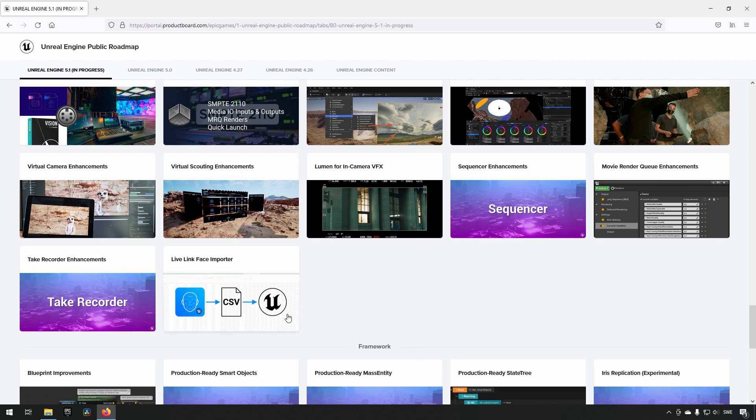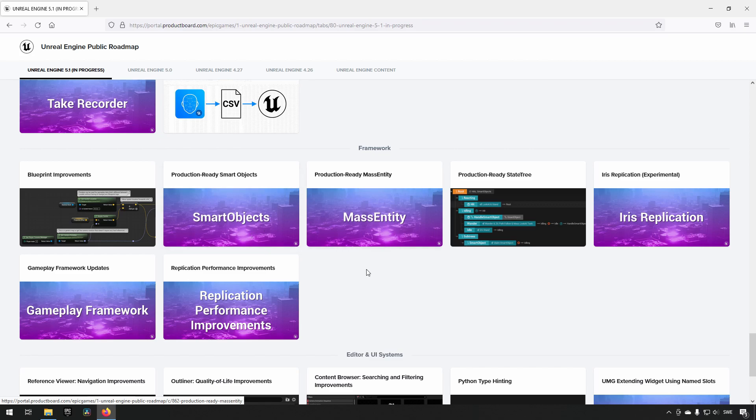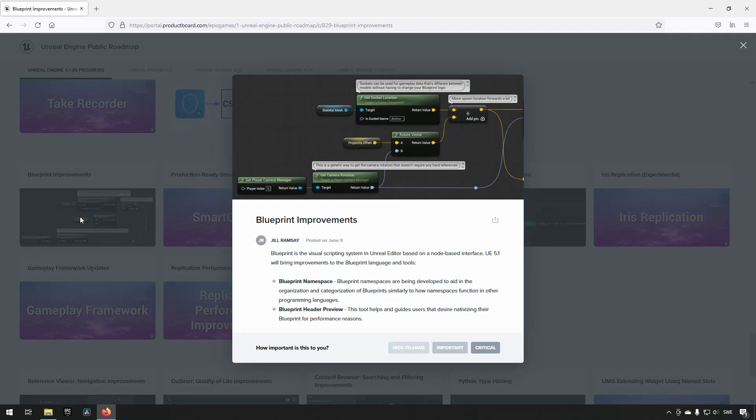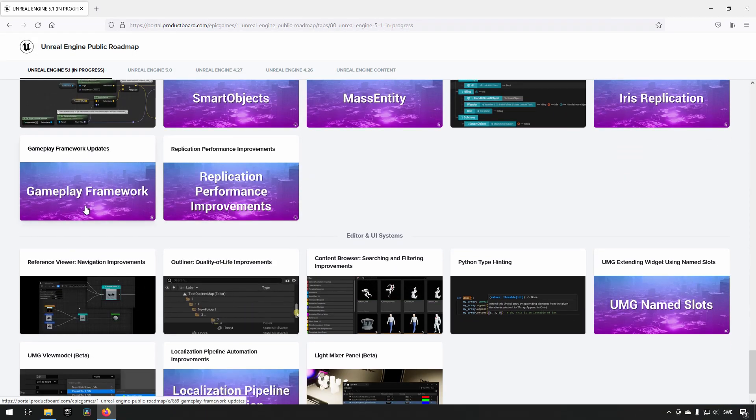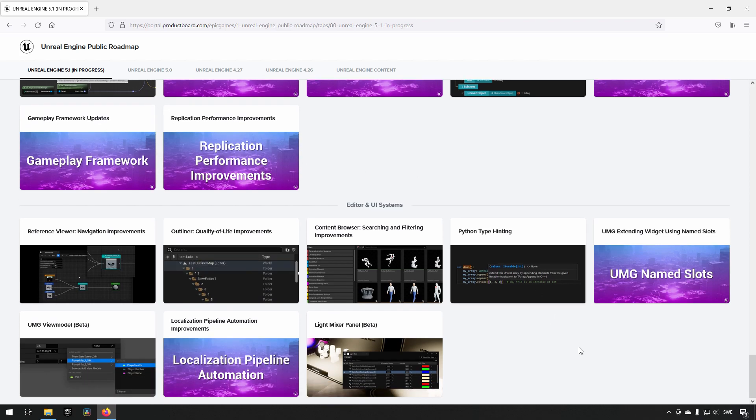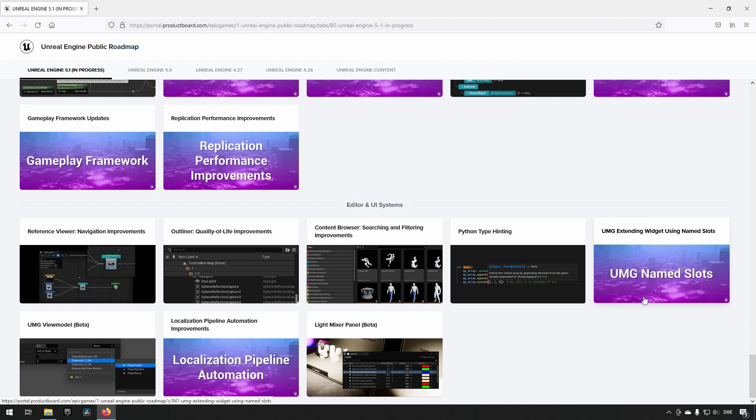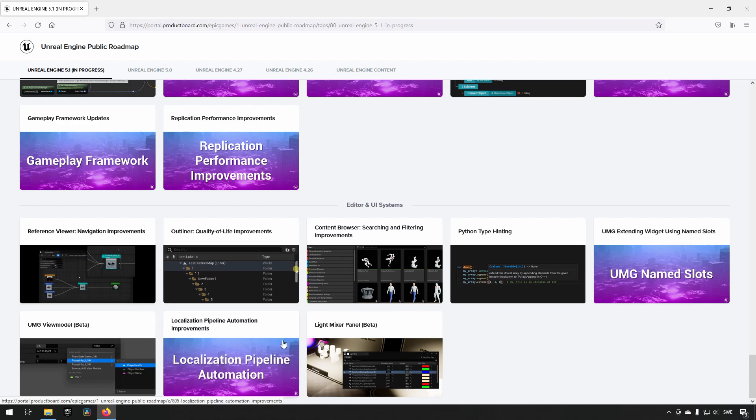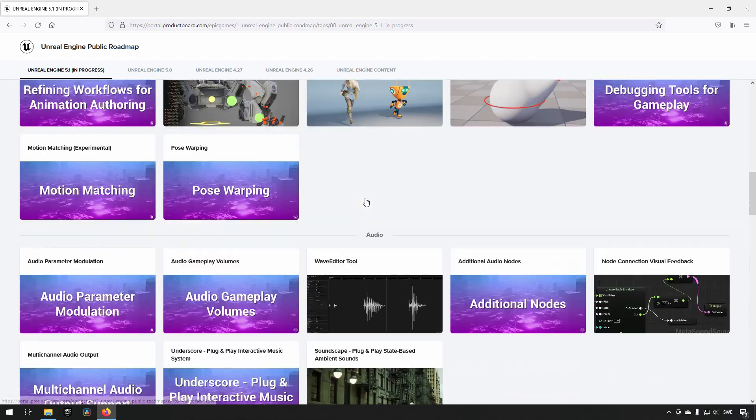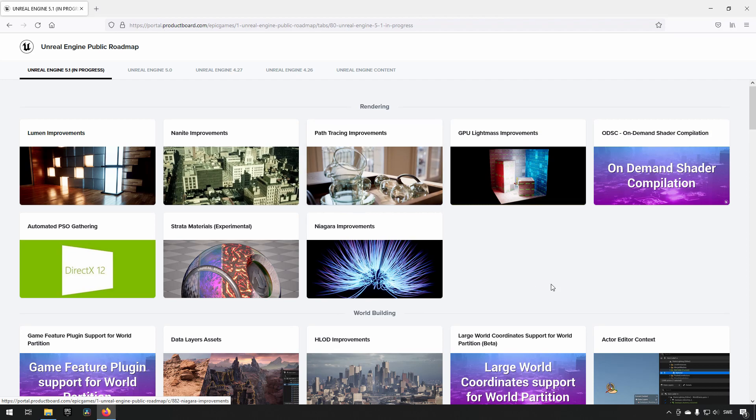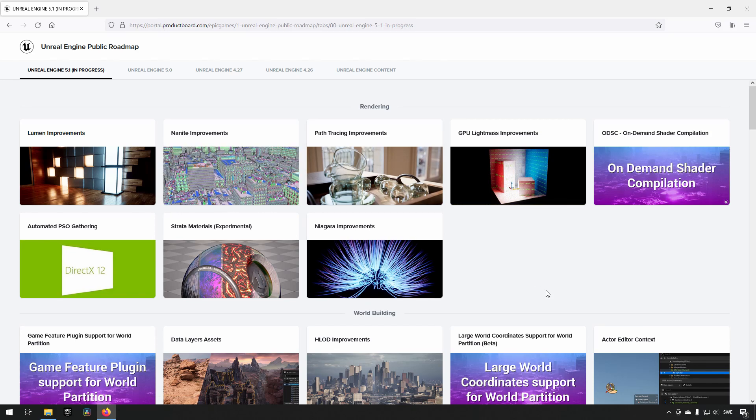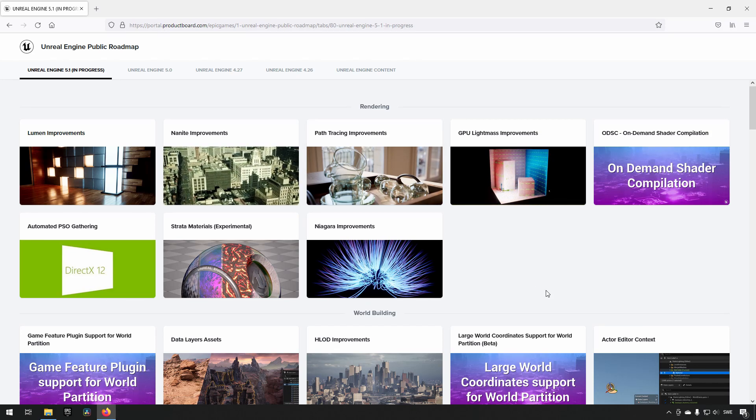And also, Mass Entity, Smart Objects - things related to AI and such. Blueprint improvements - you can see they're going to be introducing Blueprint Namespace. They're working on Gameplay Framework, some replication, and also UI things when it comes to Named Slots and localization. There are a bunch of different areas they're currently working on, and of course this is an ever-changing list. They can add things as they find they have more time.